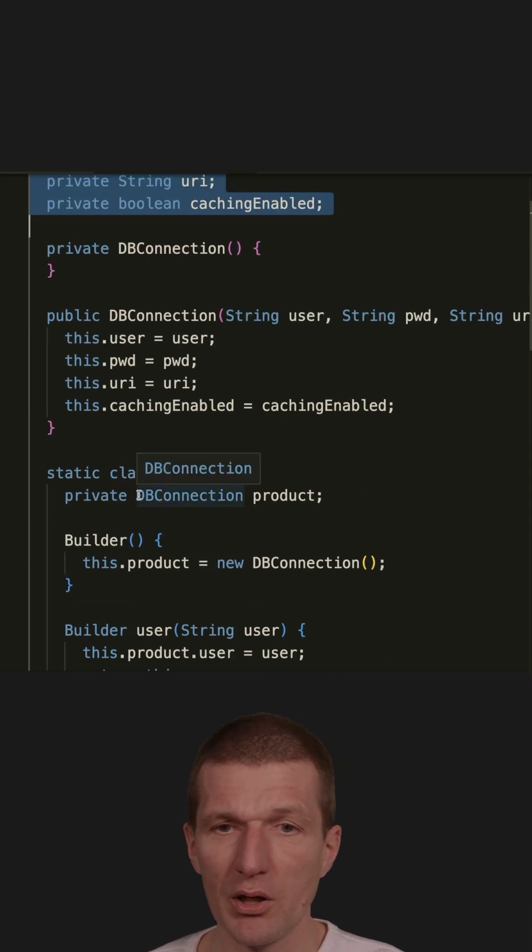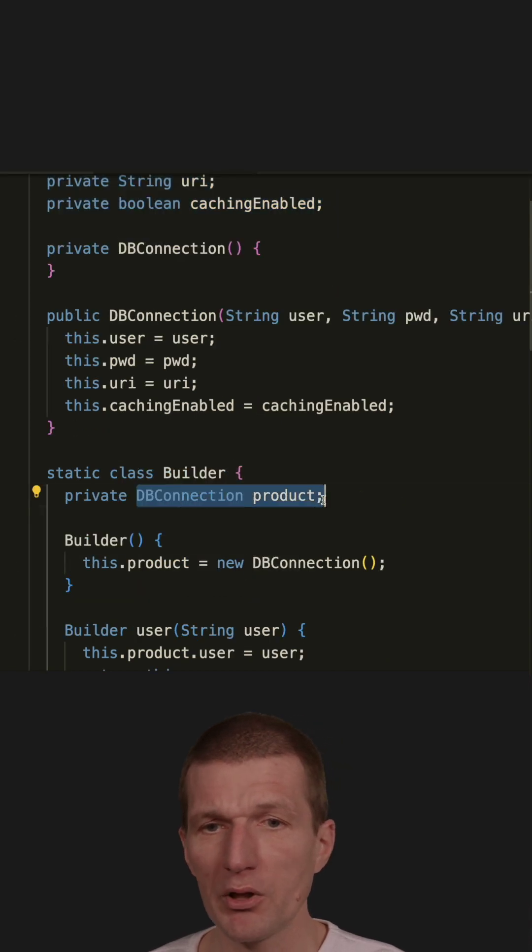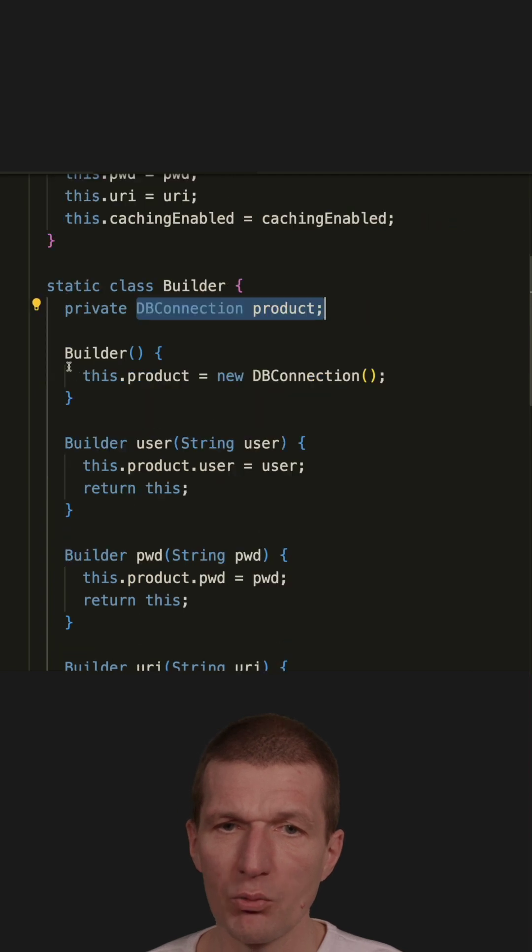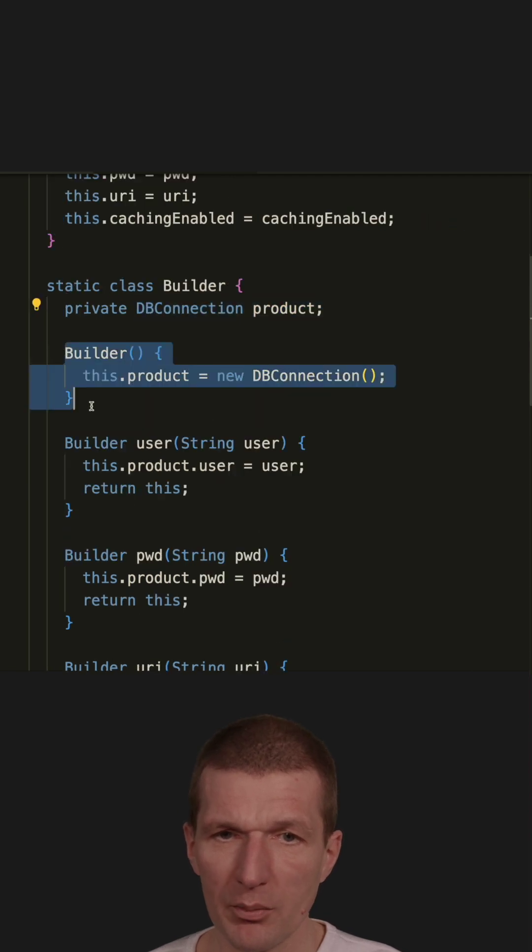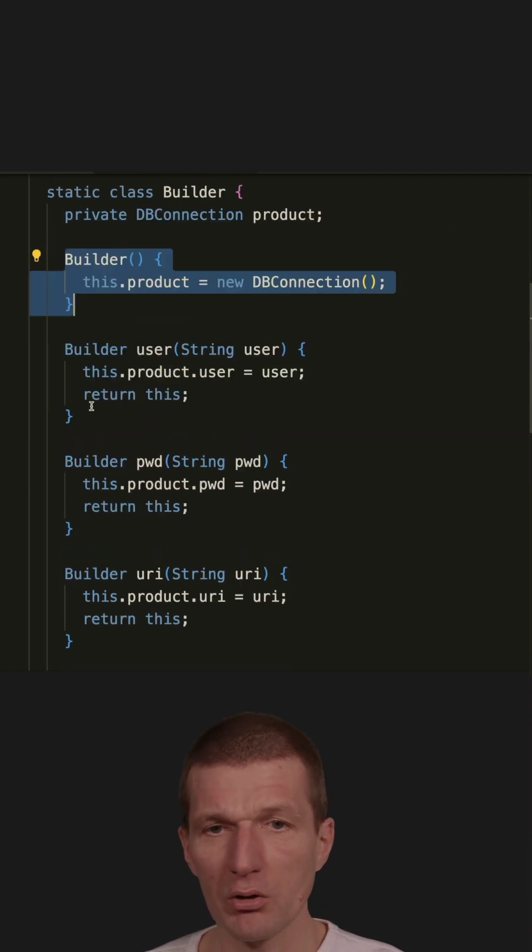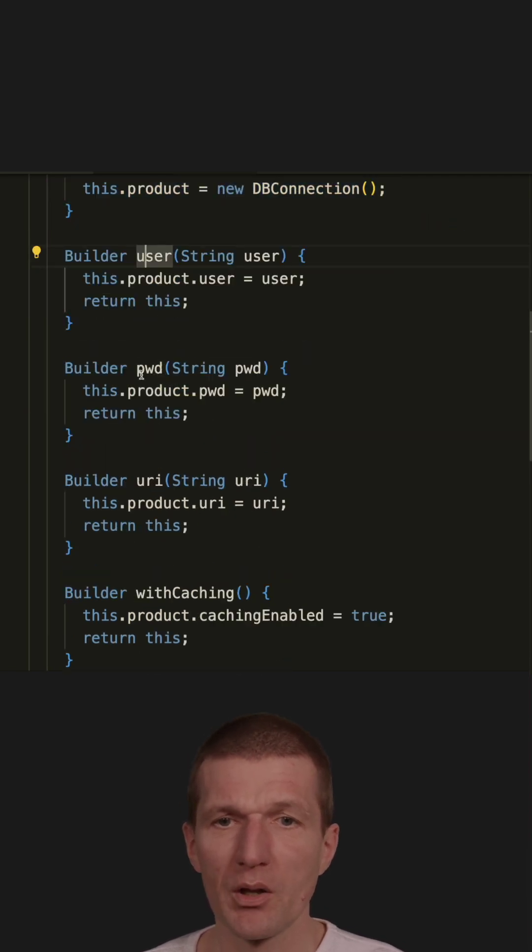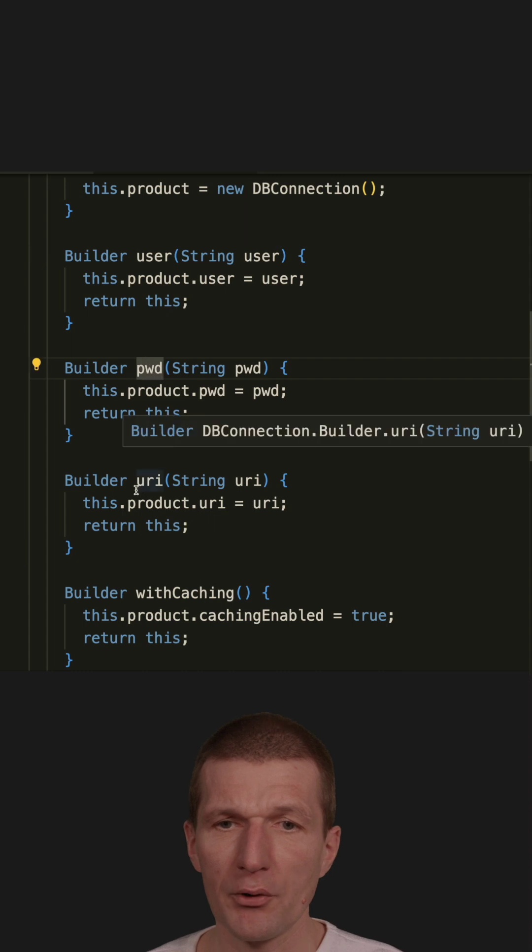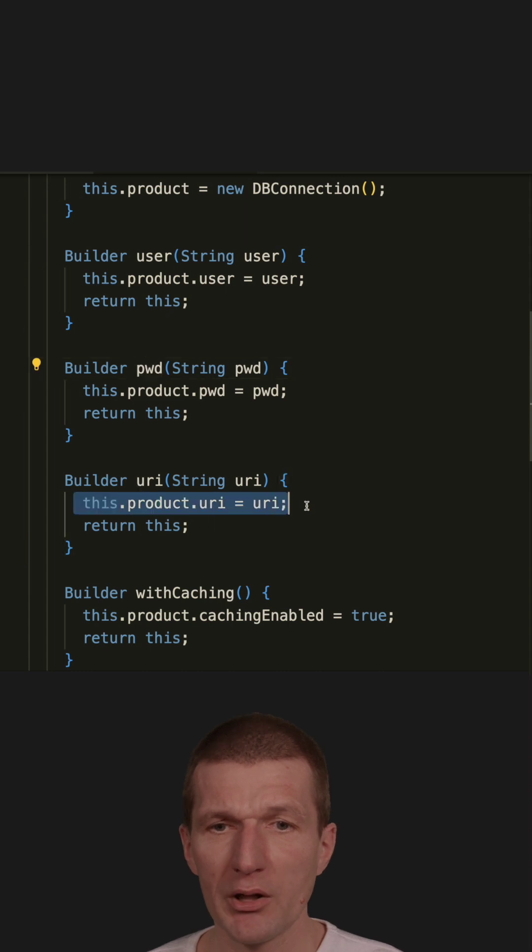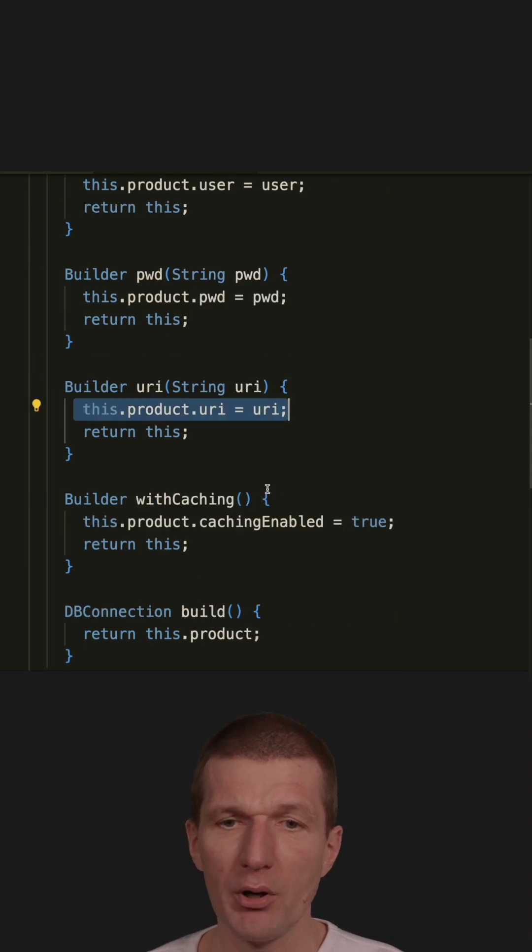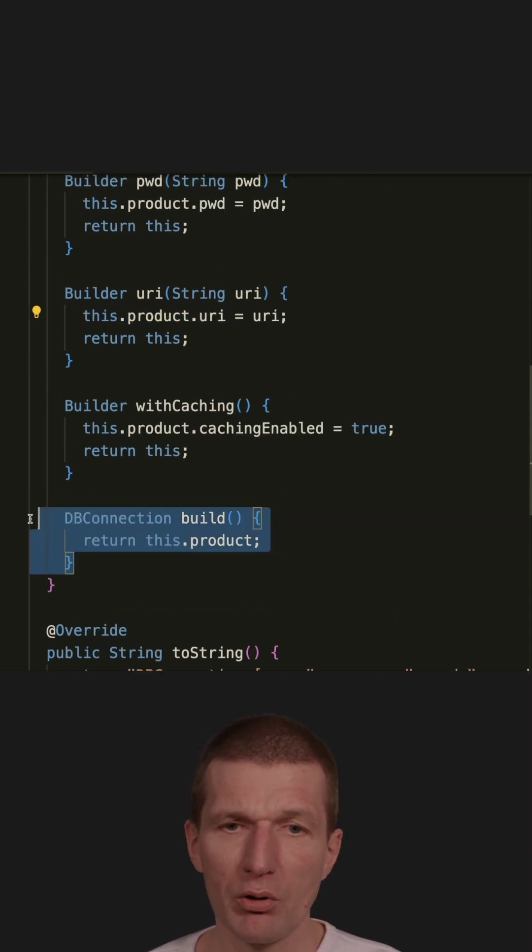I'm holding a reference to the product, creating the product in the builder constructor, and then providing methods which manipulate the state of the product. In the end, I'm returning the product.